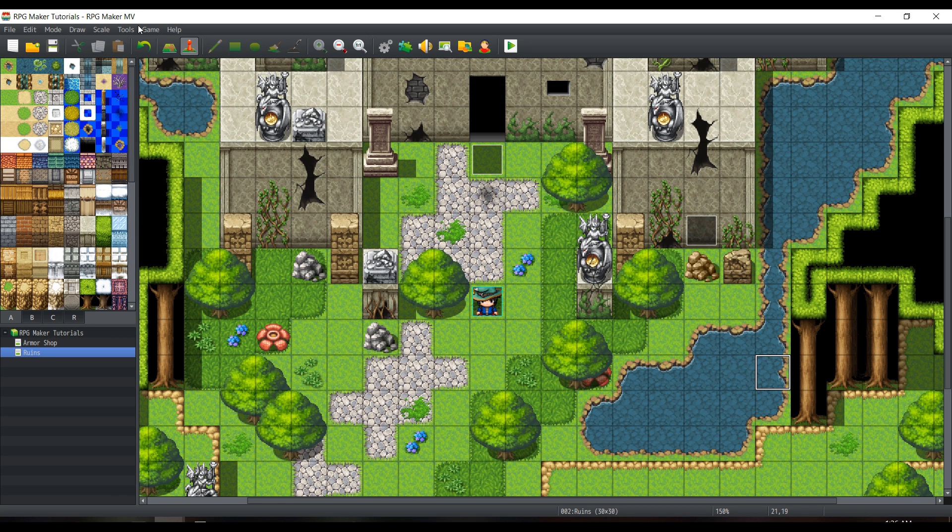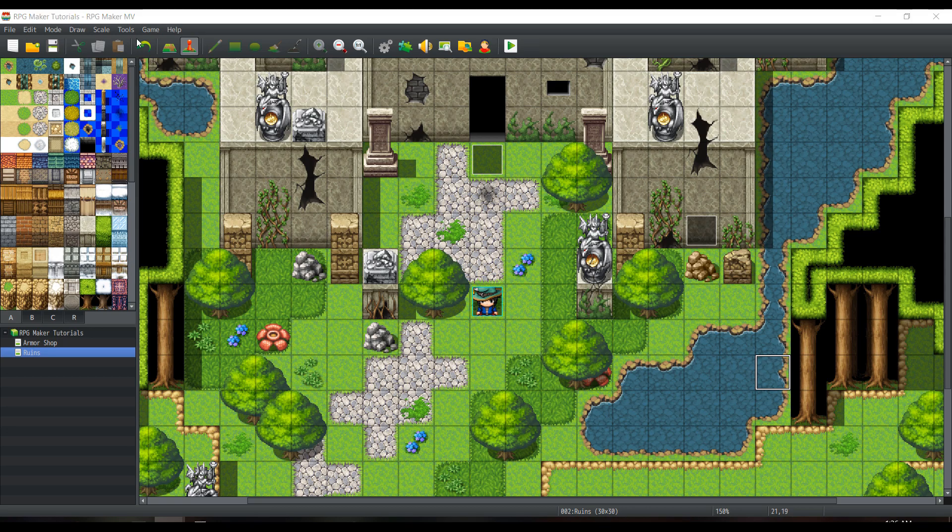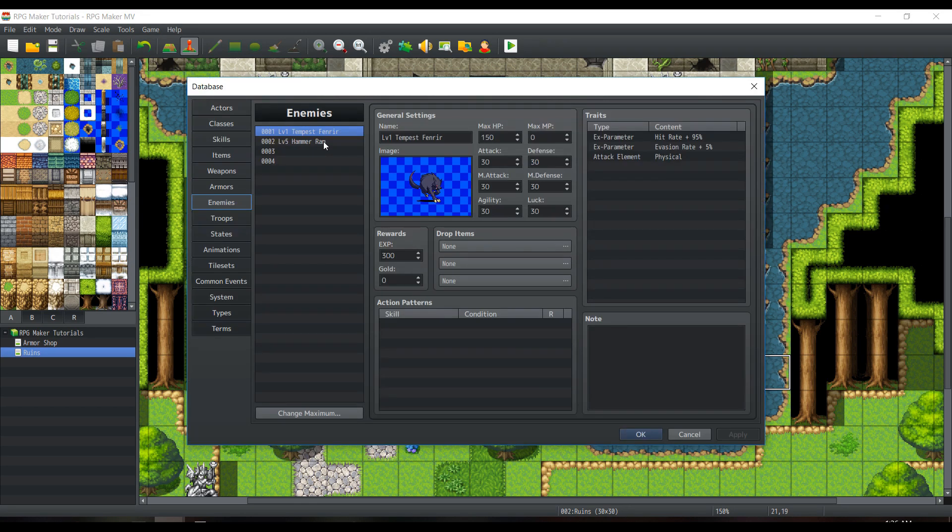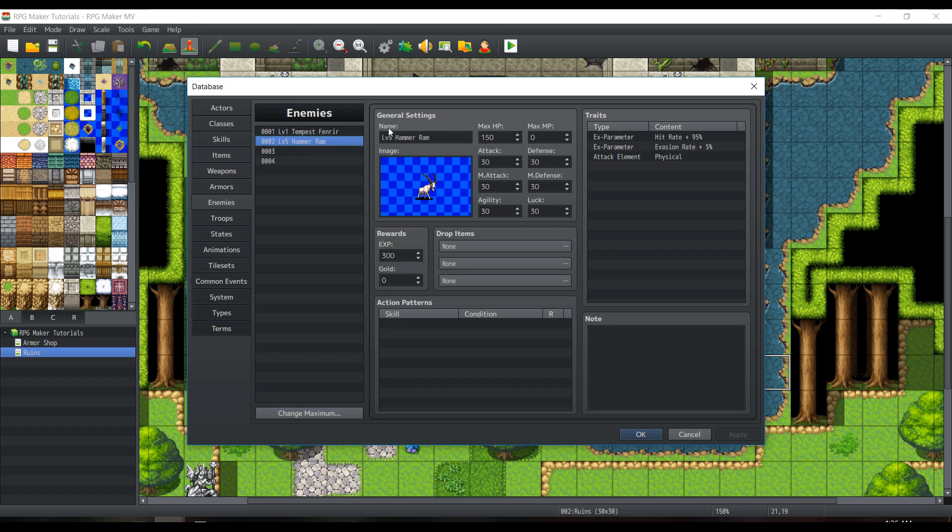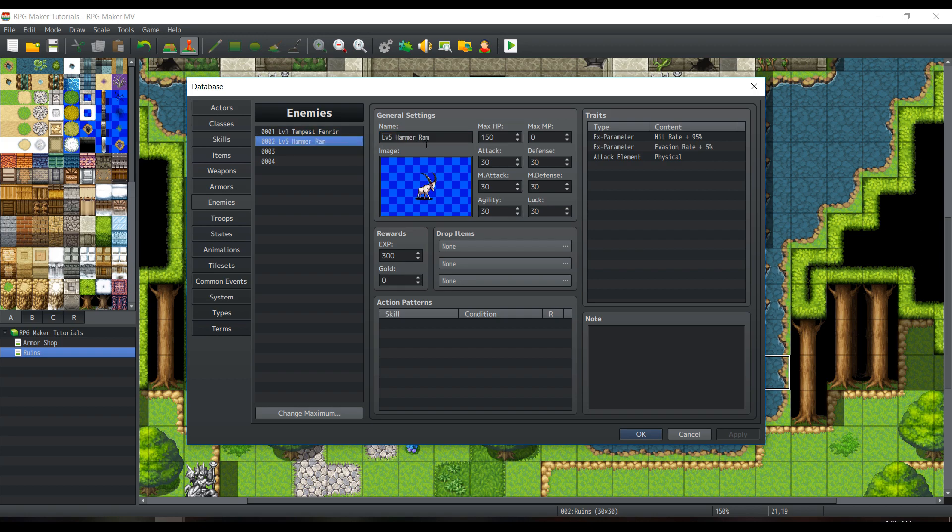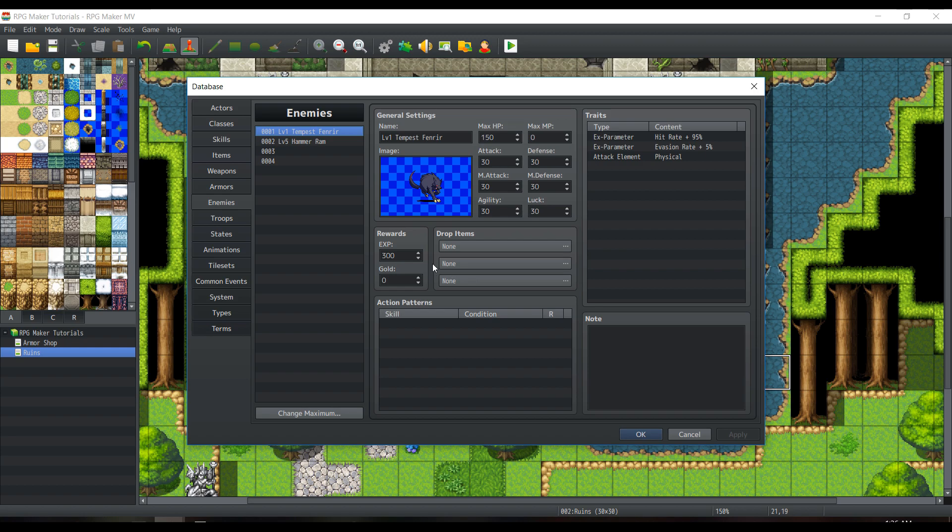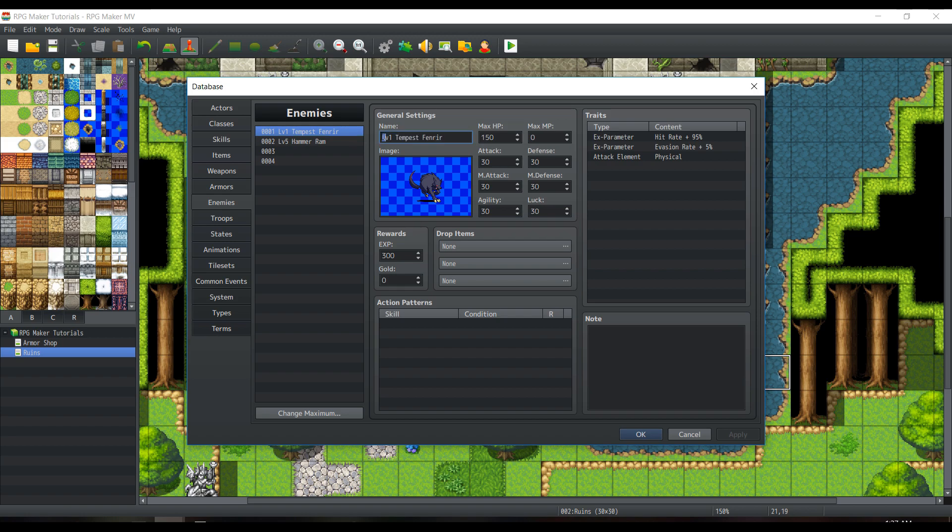Let's start off by going to our database. In our database here, you'll see that I have two enemies, Tempest Fenrir and Hammer Ram. These both have different levels, so Tempest Fenrir is only level 1 and Hammer Ram is level 5 respectively, but they both wield 300 EXP. We're using a good old ballpark number so that we can easily tell the difference when we apply all the things we need. I should also mention that I don't think you can use this with Yanfly's enemy levels. I'm not using Yanfly's enemy levels here, that's for sure, so I'm just writing out the levels by themselves.